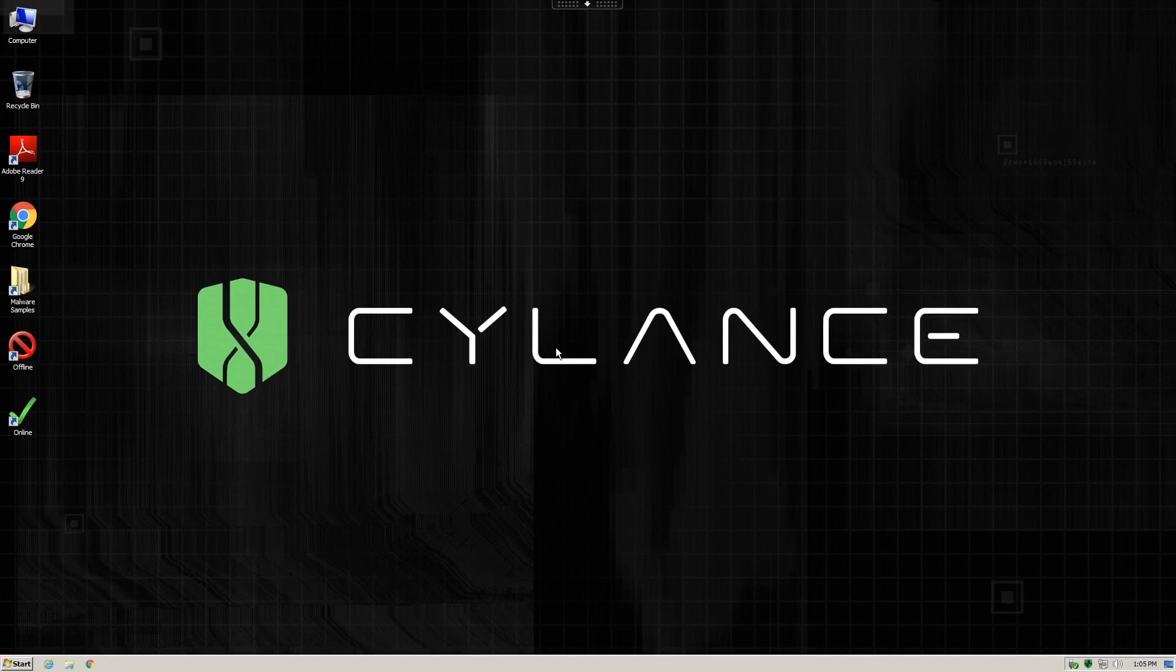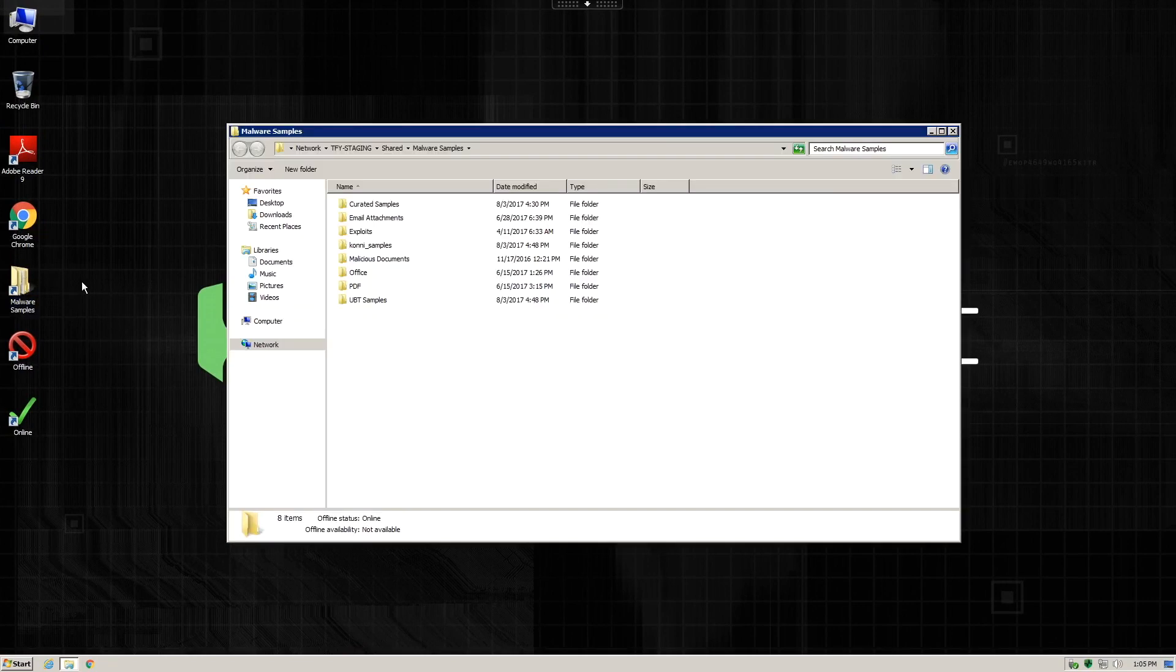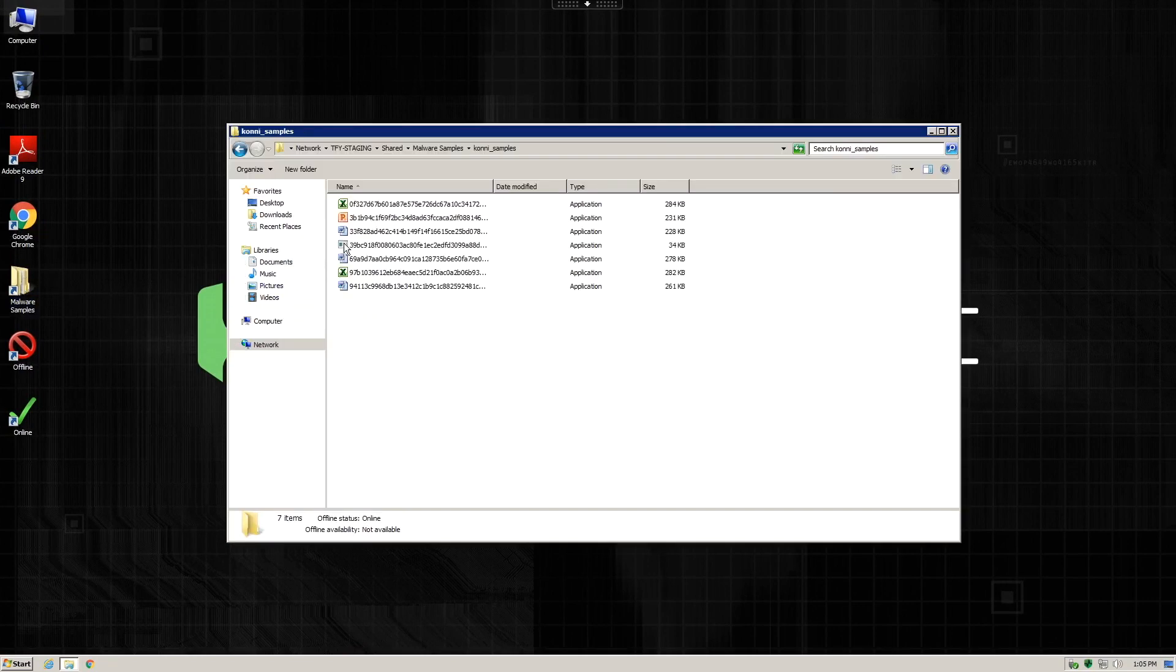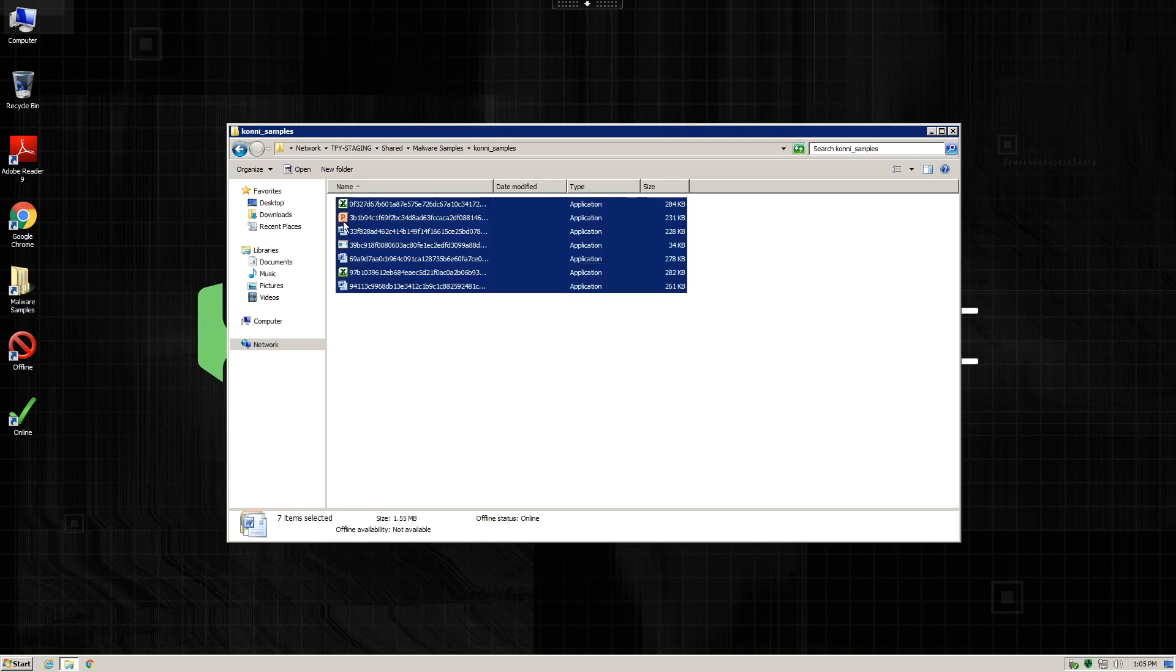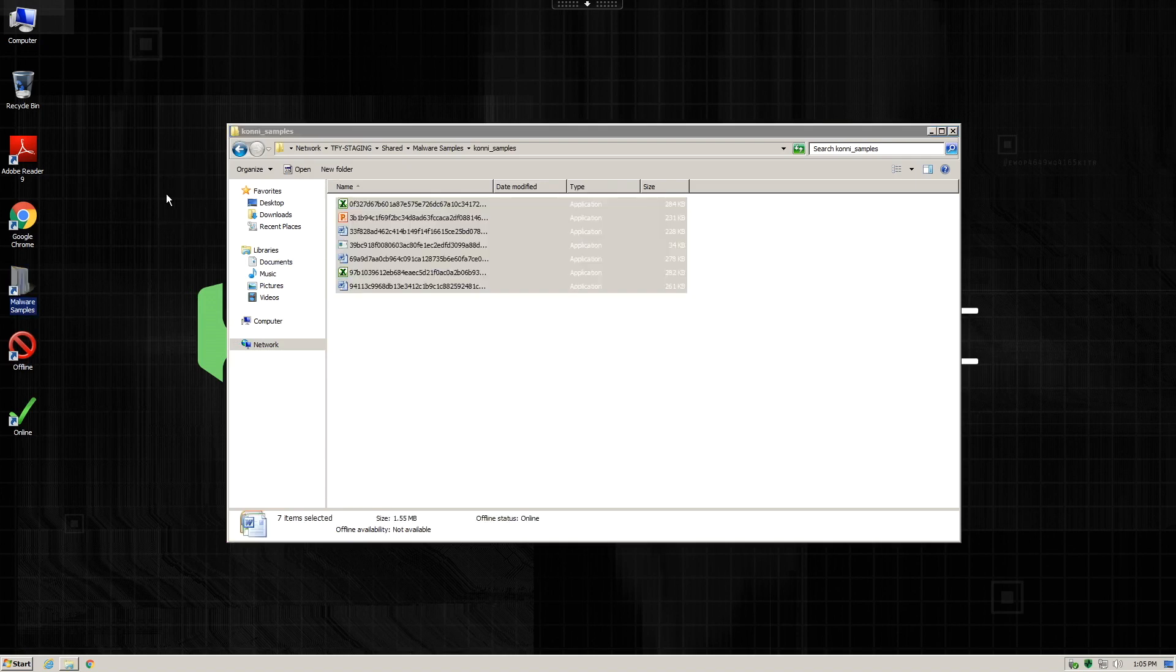Now let's switch to a system that has a properly configured Cylance Protect policy to block and quarantine malware. This time, we're going to go ahead and grab all of the samples of the Kony RAT software and copy them over to the desktop.